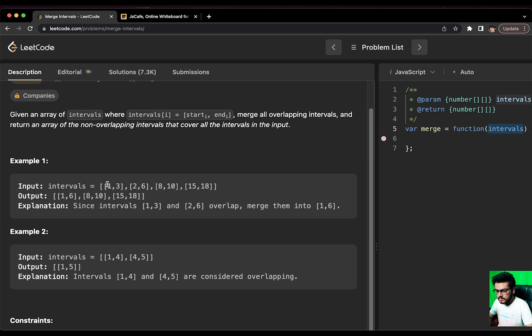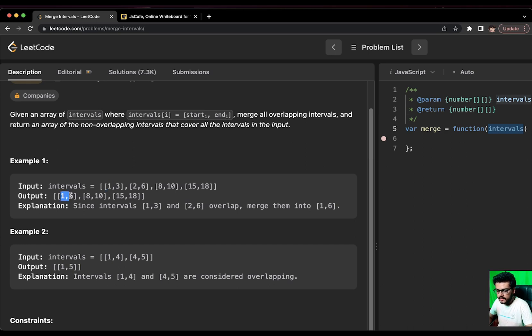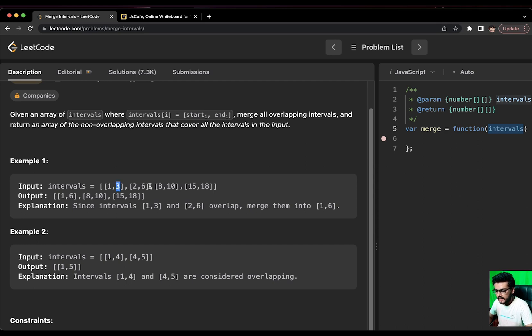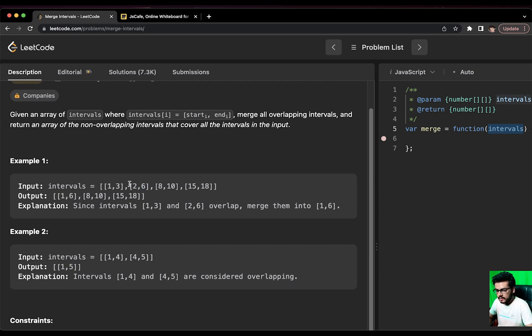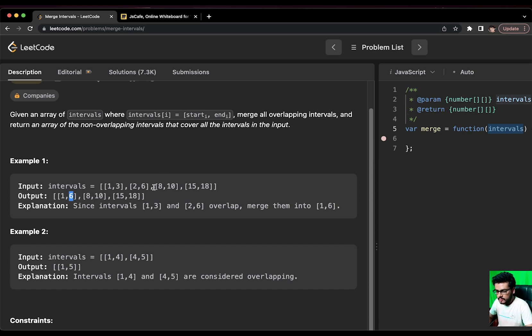3 and 2 are coinciding. So, definitely these two examples are overlapping. Once we merged it, we will get [1,6]. How [1,6]? Since we already know that we have sorted the array based on the start index, 1 is definitely going to be there for sure because this would be the least value.